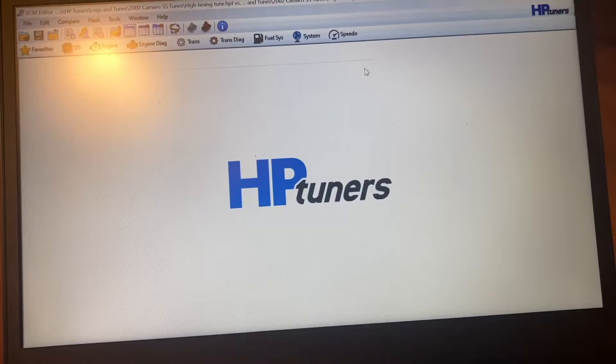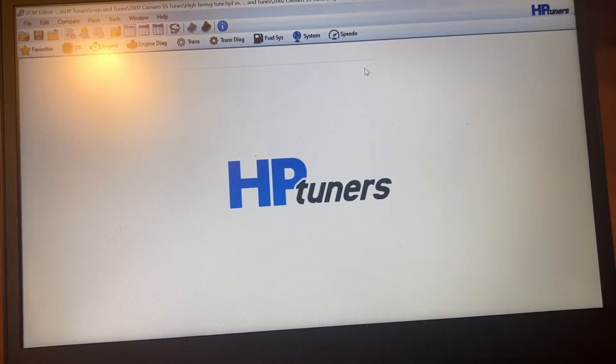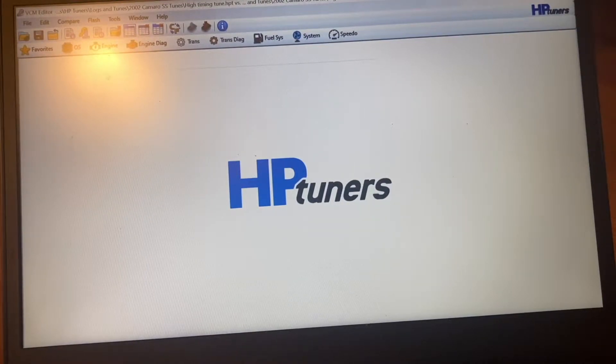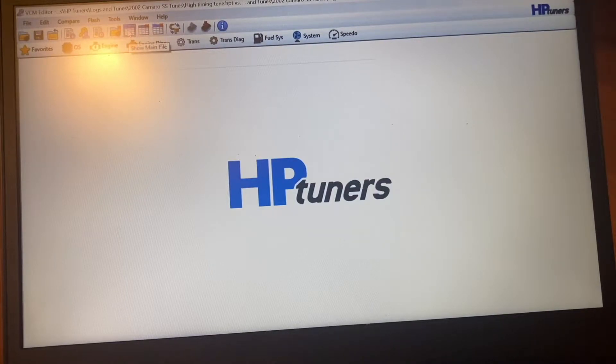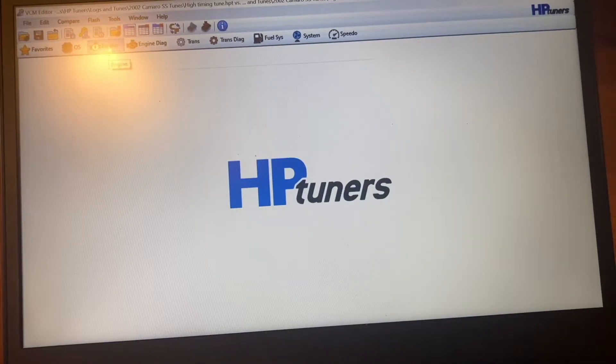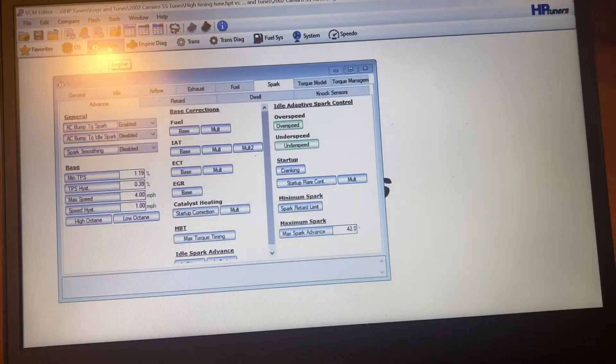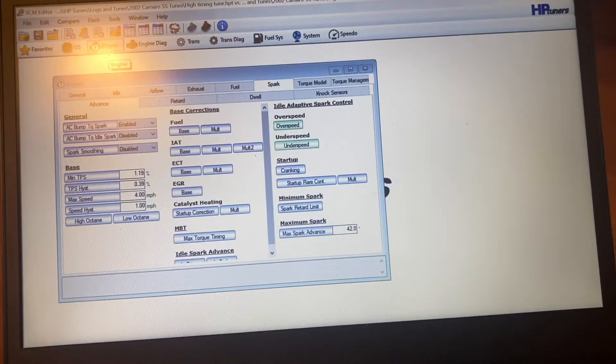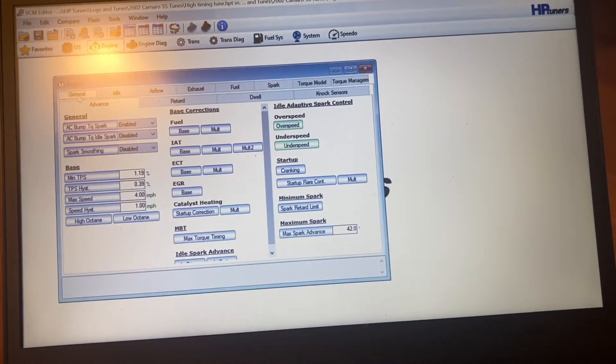But anyway, right now I got two tunes loaded up. I got the tune that I use in the car, and then I got the tune that makes it idle a little bit rougher. So we'll open this up.